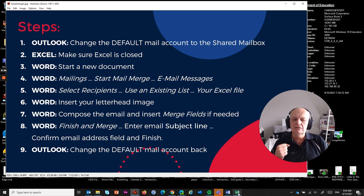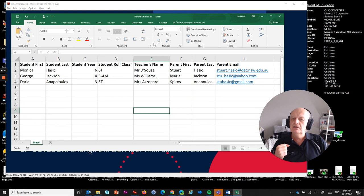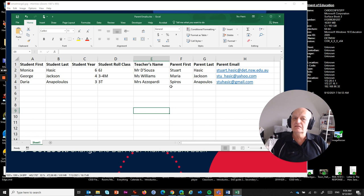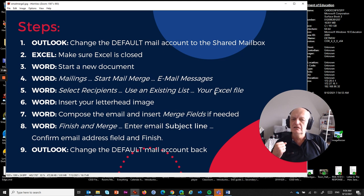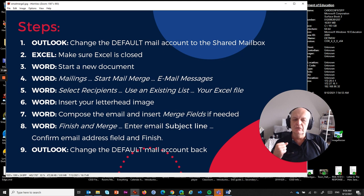Next, Excel — make sure Excel is closed. You can't have the spreadsheet open when Microsoft Word wants to read the data and send it off to Outlook, otherwise you'll get an error message saying the file is locked by another user. In Word, we need to start a new document, go to Mailings > Start Mail Merge > Email Messages, then select recipients using an existing list with your Excel file, insert the letterhead, compose the message, and insert merge fields.